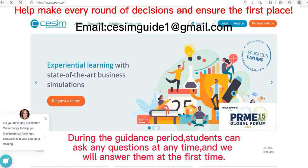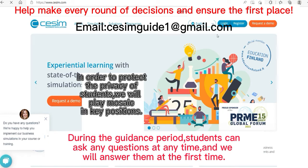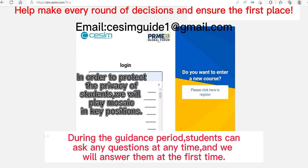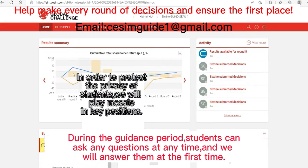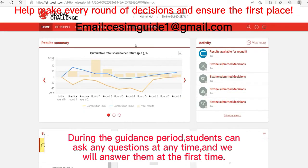First, after you enter the website, you'll see this interface, and then click login. Enter your account and password. After logging in, there is such an interface.